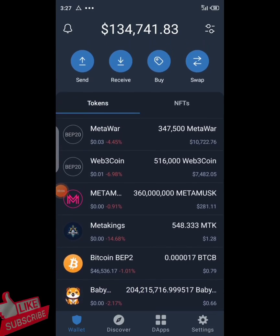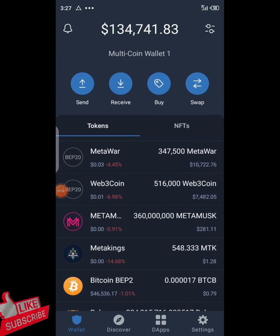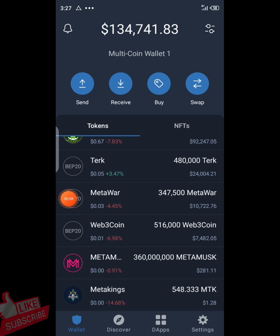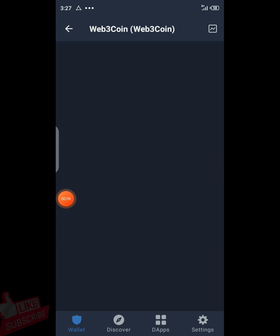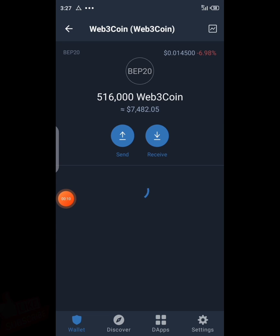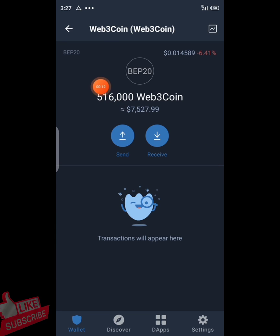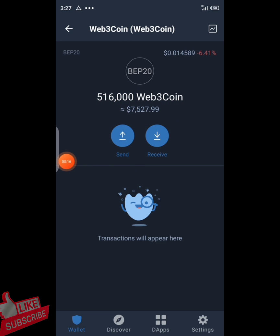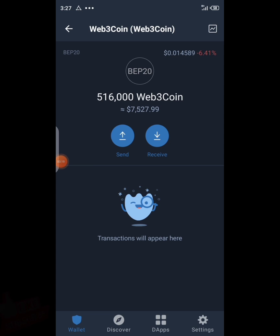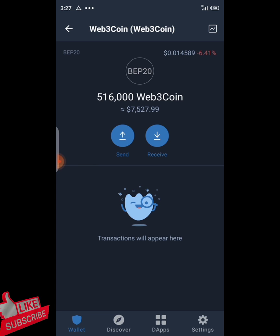Hello guys, Crypto Links here with another video. In today's video we will be trying to sell Web3 coin inside Trust Wallet. A couple of months back, a lot of people received an airdrop of Web3 coin.